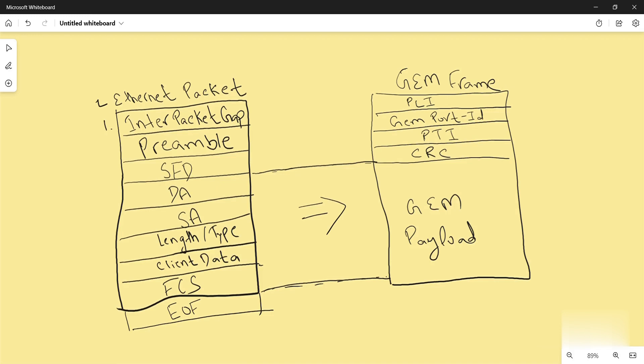Second comes the preamble. It informs the receiving system that a frame is starting and enables synchronization. SFD, start frame delimiter, signifies that the destination MAC address field begins with the next byte.